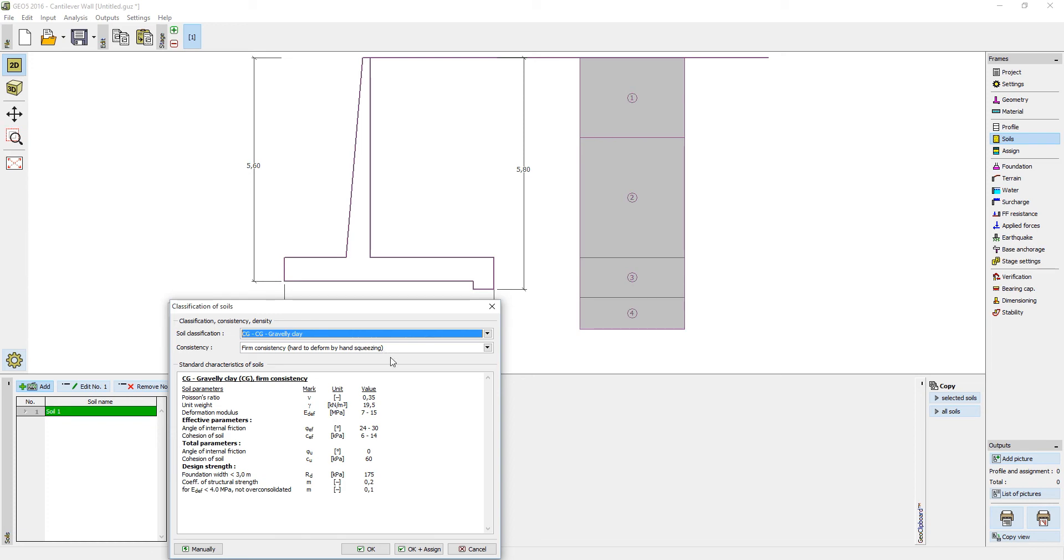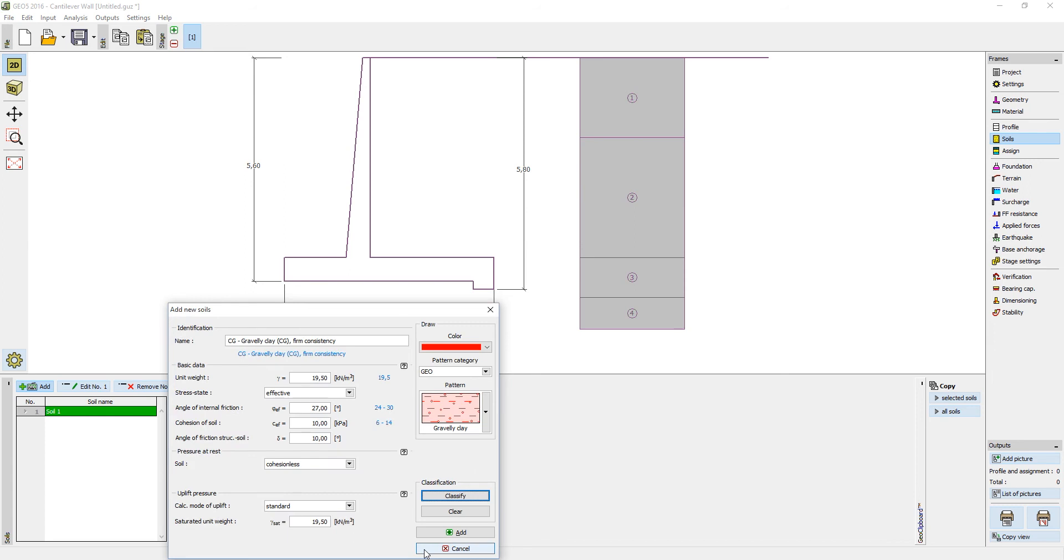When you press OK plus Assign, the properties from the database will be assigned to the input fields in the previous dialog window where you can change any of the values.